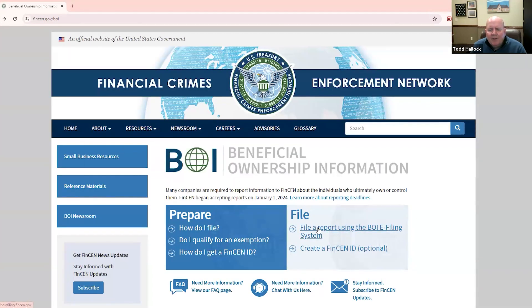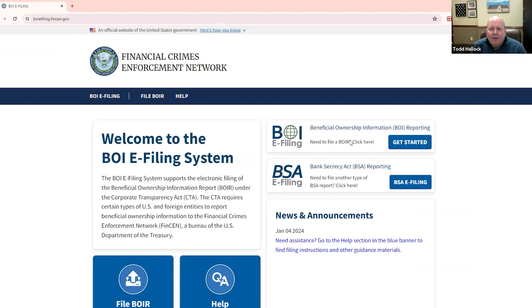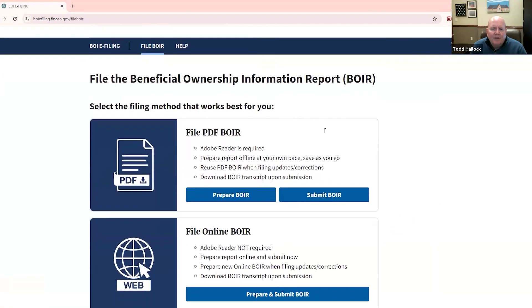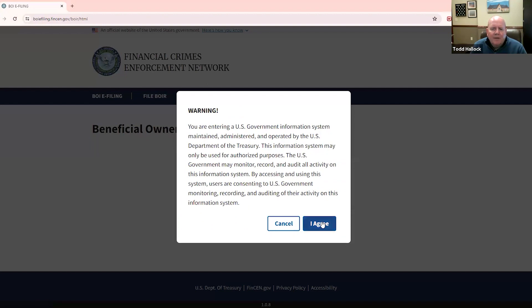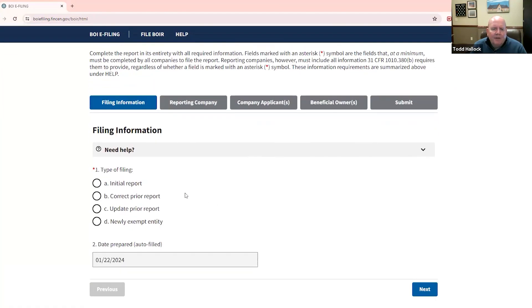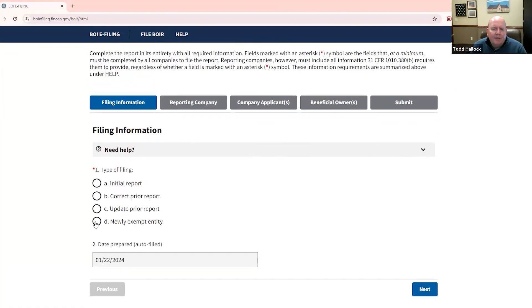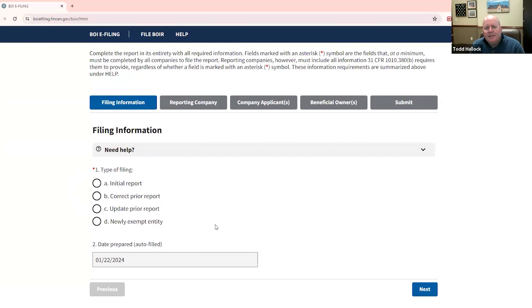So if you're ready to file your BOI report, first thing you do is click that top button there. And then you have a couple of options here, BOI report or the bank secrecy act. This is what we're wanting today, the BOI reporting. So click get started. And you can do this as a PDF. I'm going to walk us through today this online option. So again, click prepare, hit agree. And the first thing you have to choose is what kind of report is this, is this an initial report? Is this a correcting a prior report? Is this updating a prior report? Or is this a newly exempt entity?